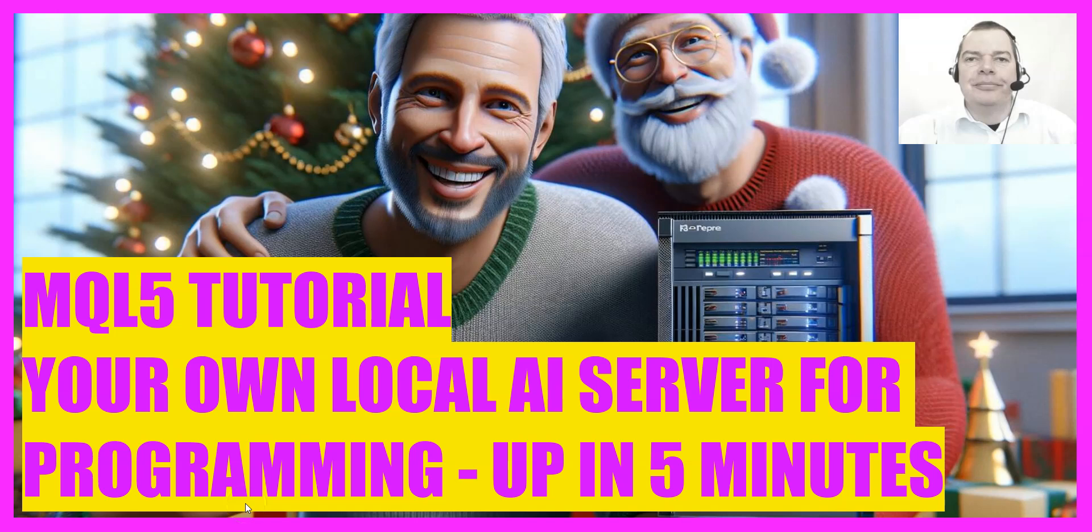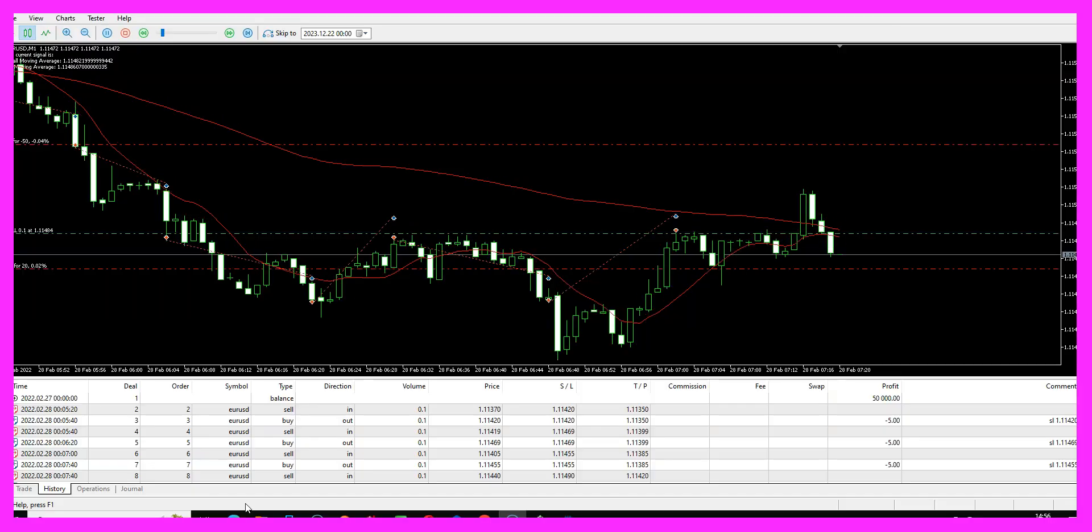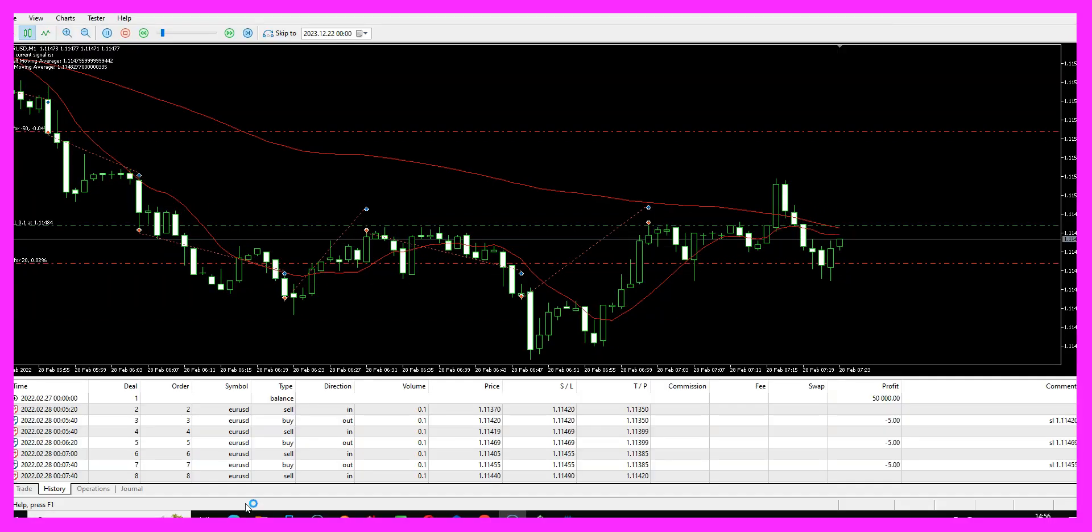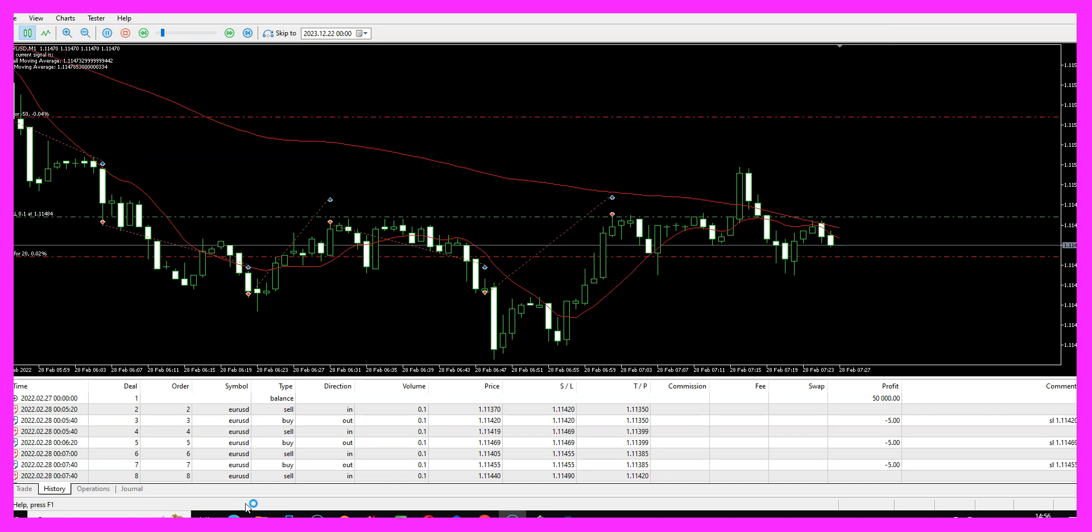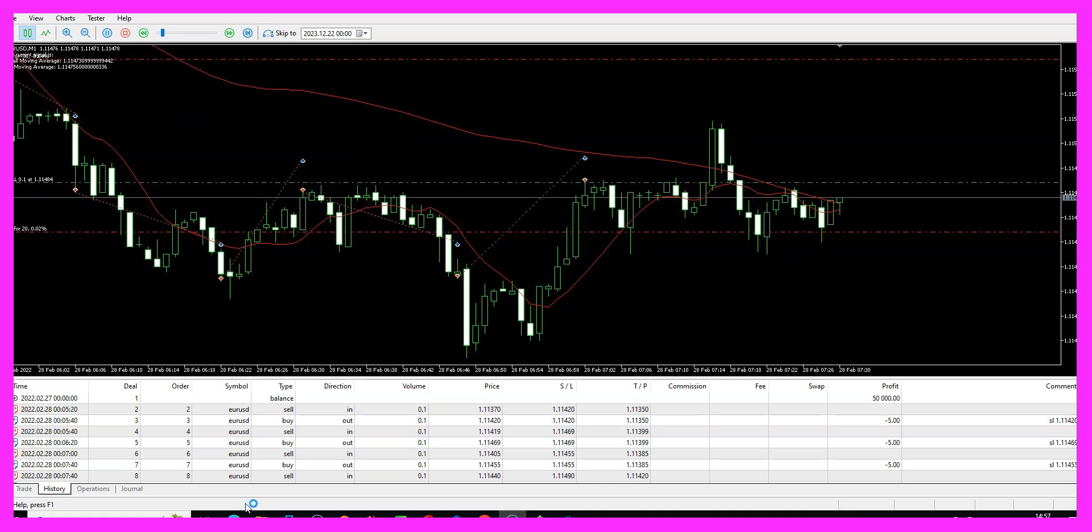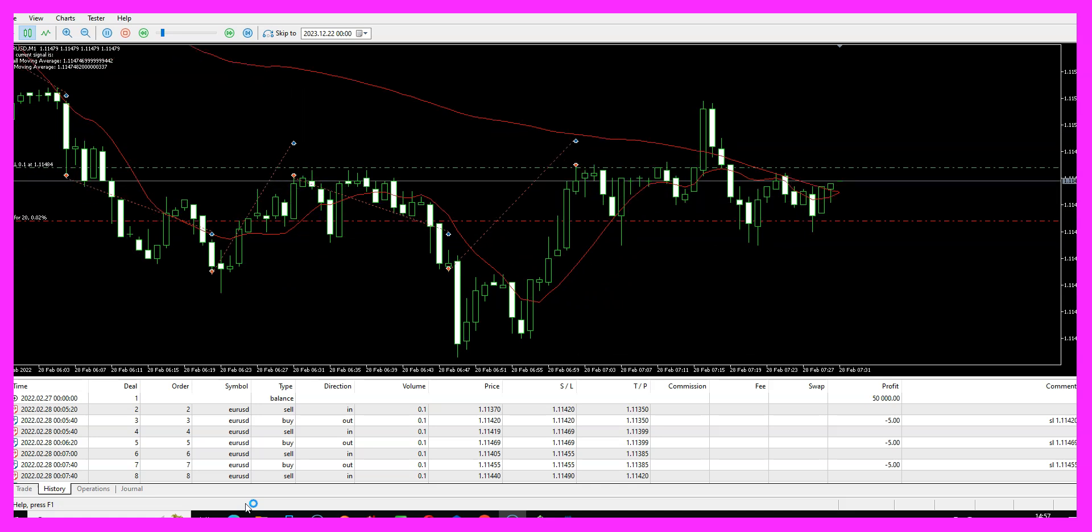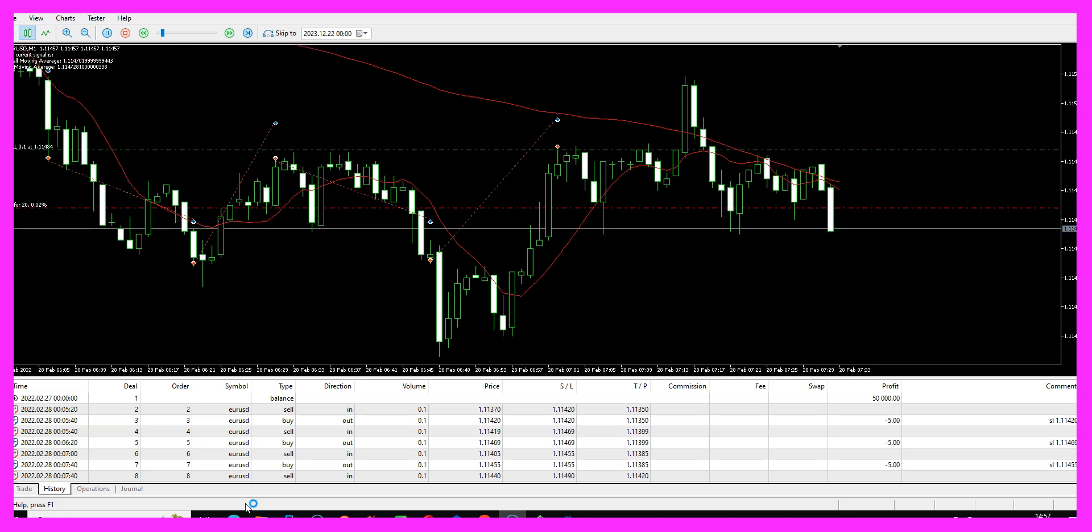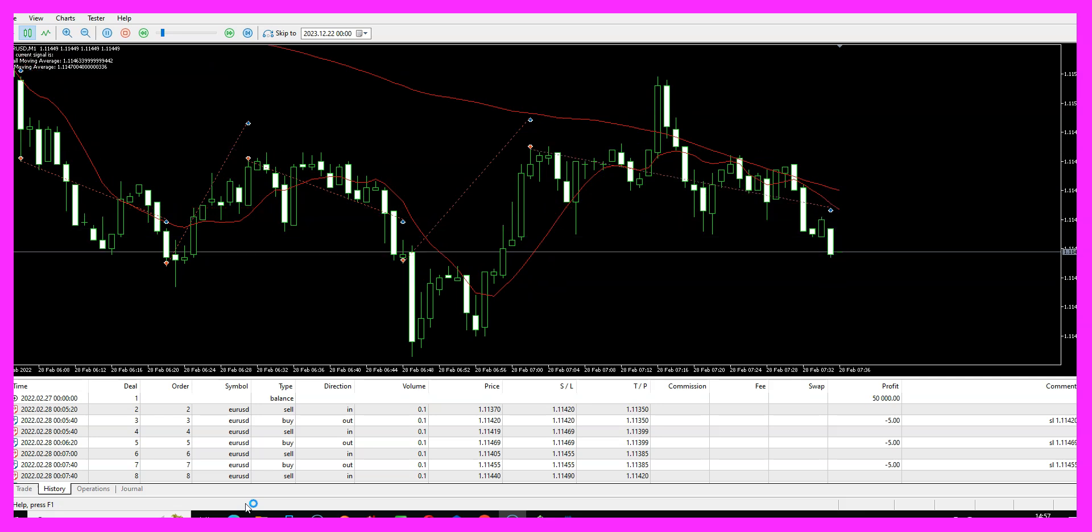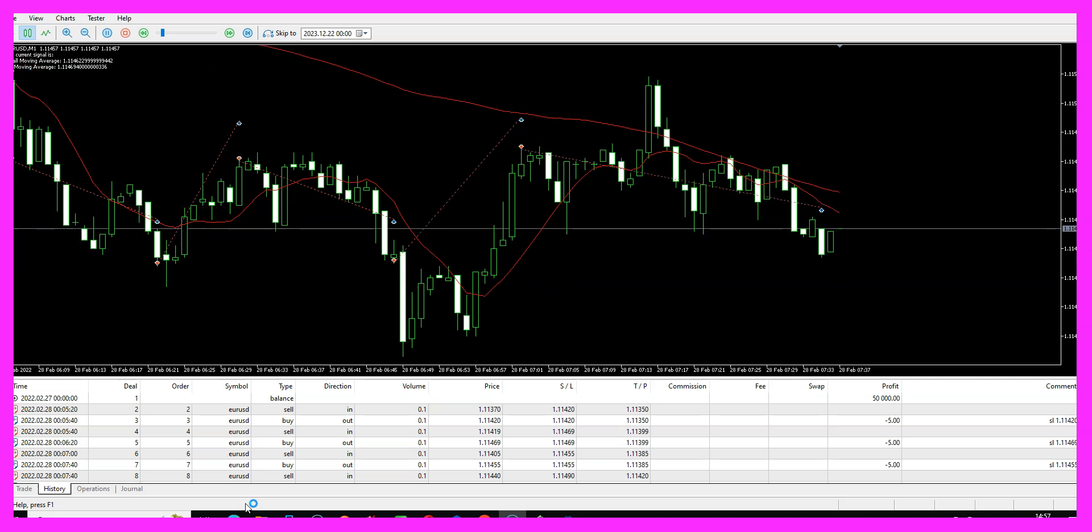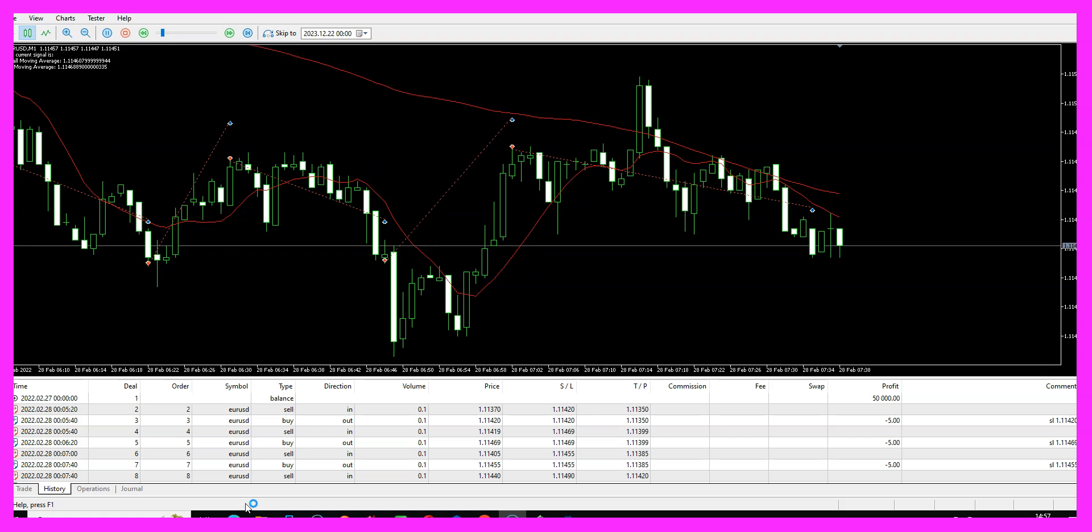In the last few videos we have started to install Python, we have installed the Python interface for Metatrader 5, and we have also started our first buy position by using that Python interface. But after all, the whole idea was to get an AI to be able to connect with Metatrader. So in this video we are going to install one solution for this AI stuff that is very easy, so let's see how we can do that.